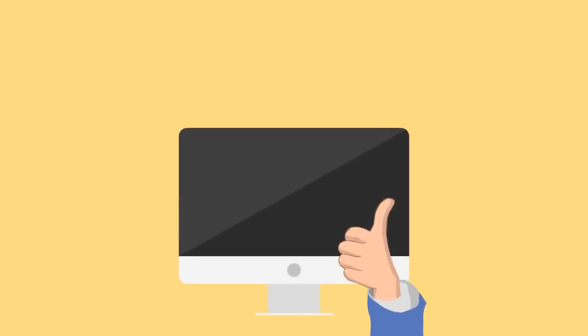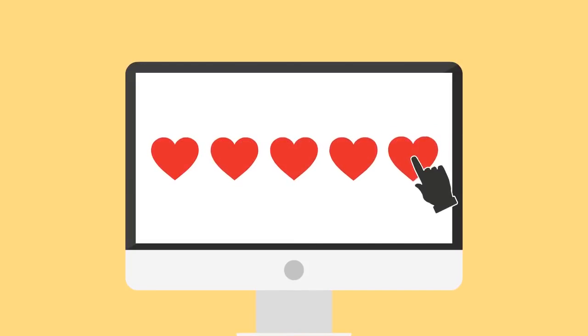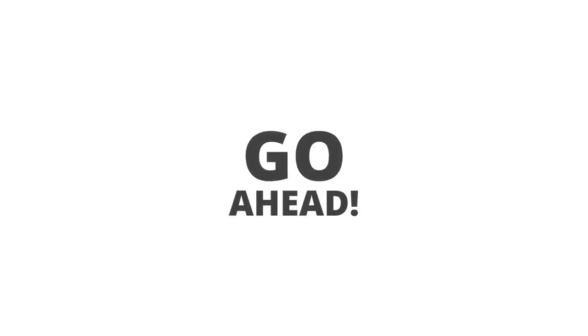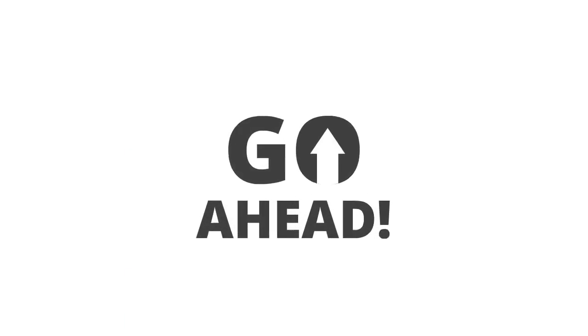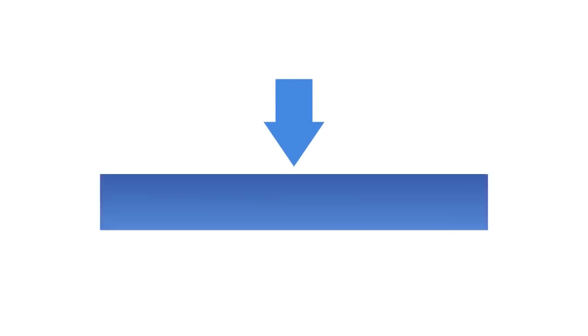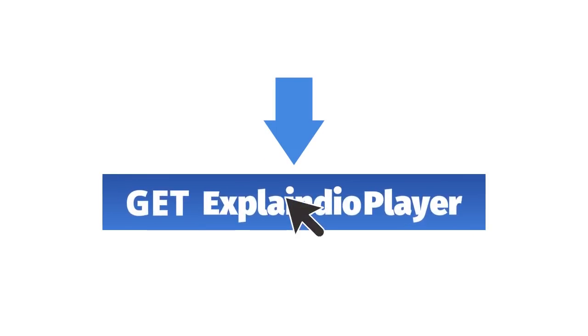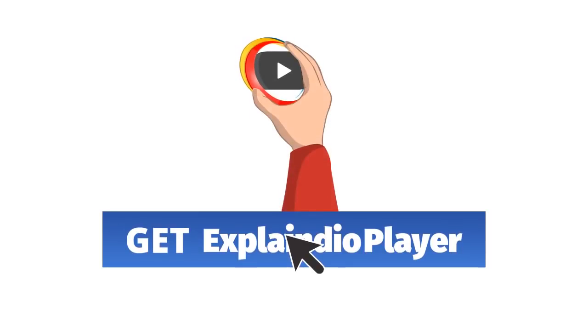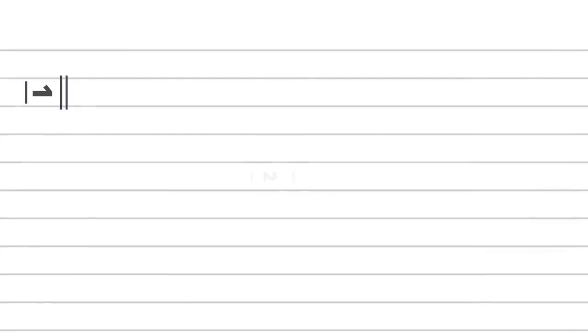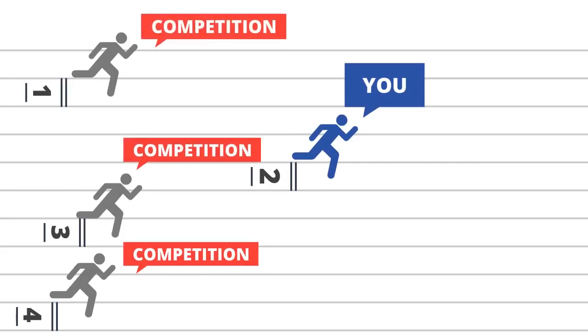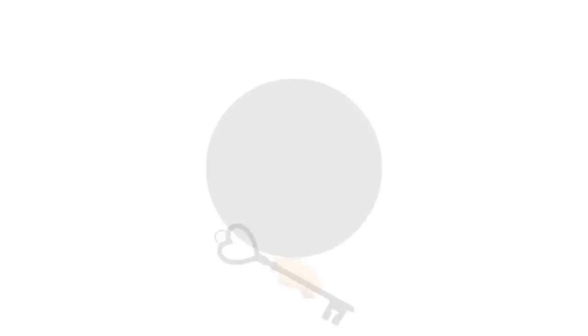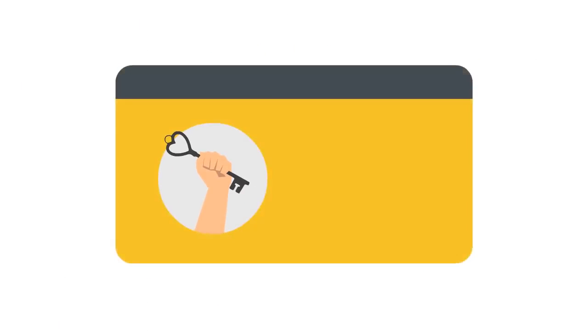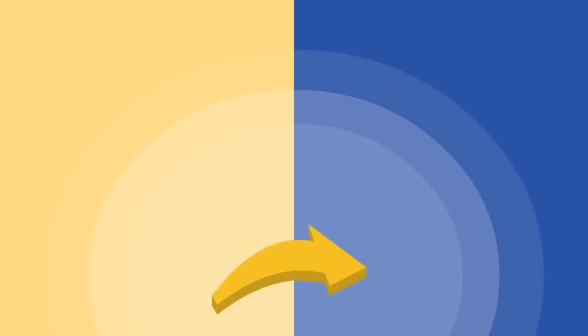But we already know you're going to absolutely love Explaindio Player. So go ahead, the button is right below this video. Grab your copy today. Luckily for you, Explaindio Player is going to give you the unfair advantage over your competition. Grab your access to Explaindio Player. We'll see you on the other side.